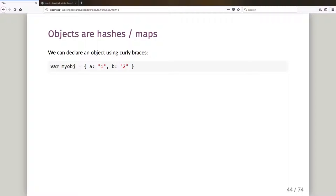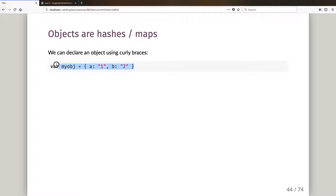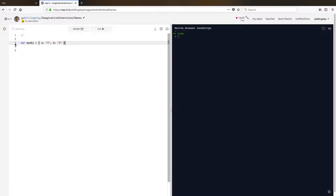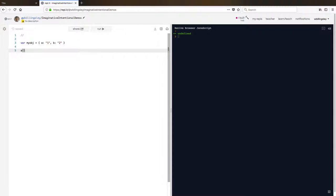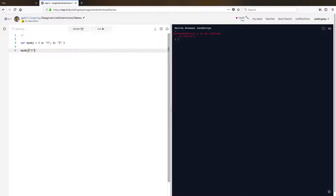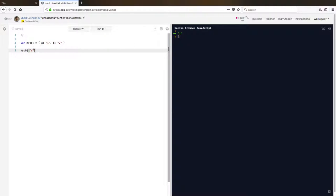Let's talk a little bit about objects before we come back to those types. Objects are hashes or maps and we can declare an object using curly braces, setting keys to values using a key colon value syntax. Let's copy myobj into our REPL and run that. 'a' here is one, so if I use square brackets to extract the value for the key string 'a' I should get one.